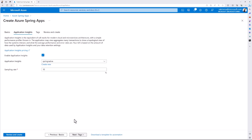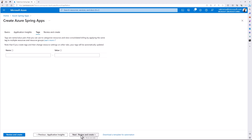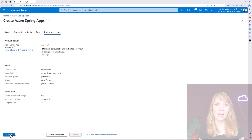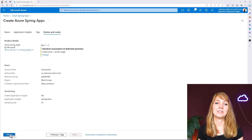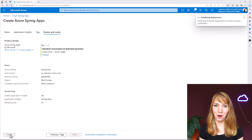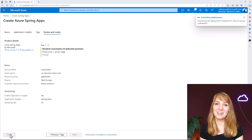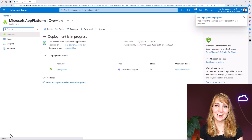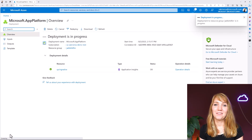I obviously want monitoring, so I totally enable Application Insights as well. Now I want to get my Spring Apps cluster created. Under the hood, it spins up an Azure Container Apps cluster with Spring Apps services.